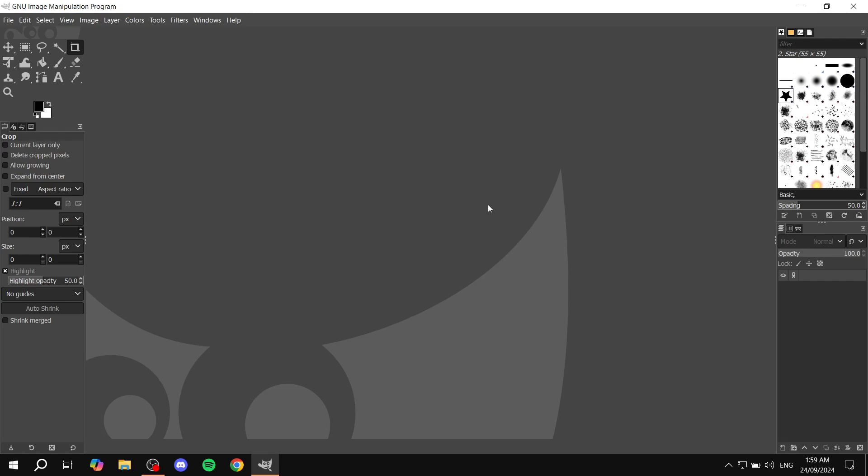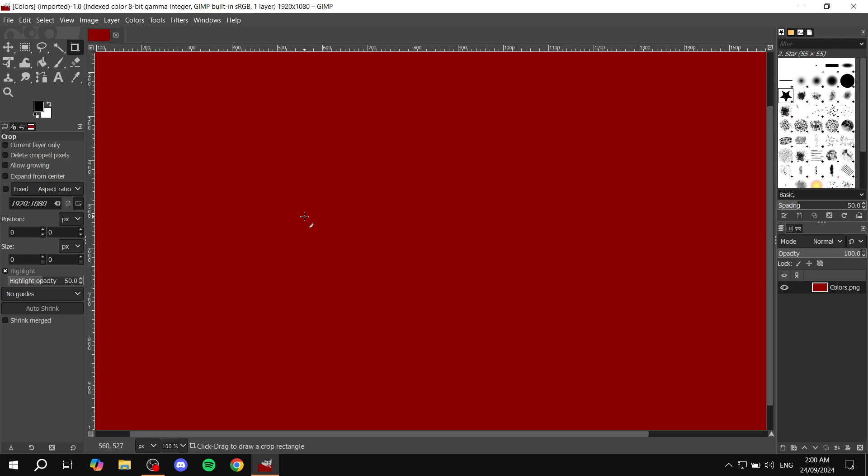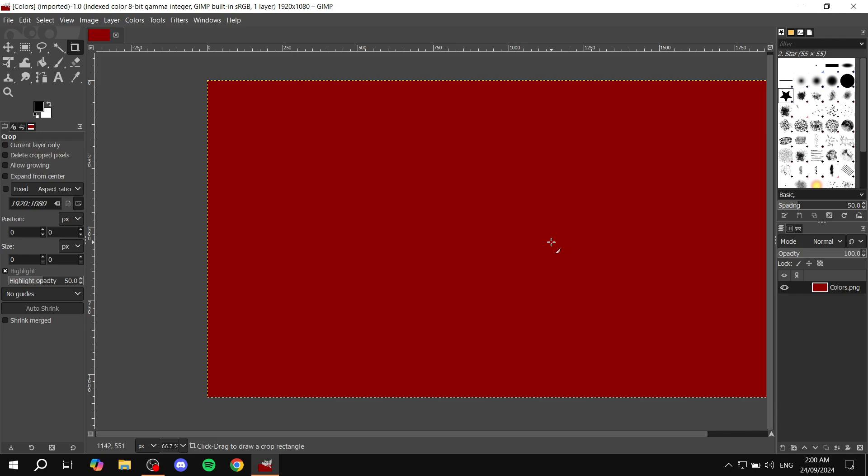So I'm just going to get a random image that I have and we're just going to be working on this one. Okay, so I've just added this fully red image. I'm just going to zoom out.